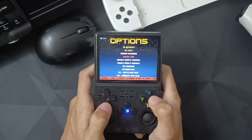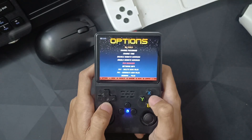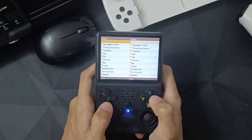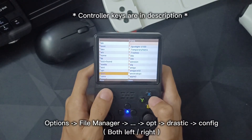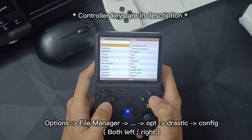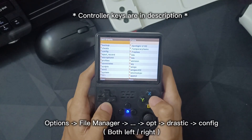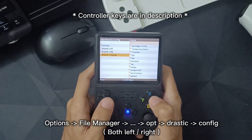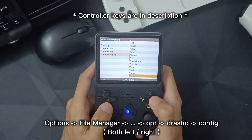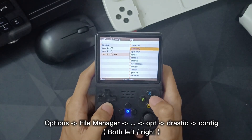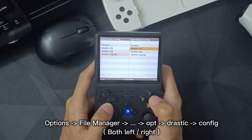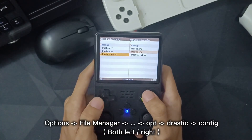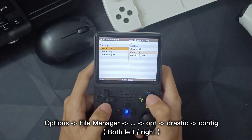The last option is you need to go to Options, find the File Manager, and click on the three dots. Go to opt, search for DraStic, and go to the config file and config folder. Same thing on the right side — press A to select, X to copy or move, and Y to exit the file manager. After you've done that, that's it!